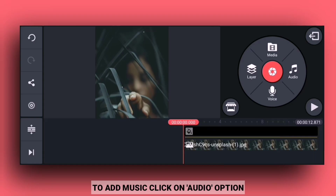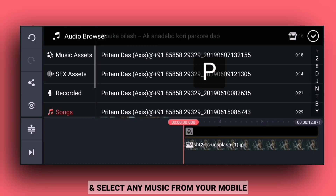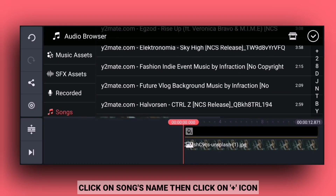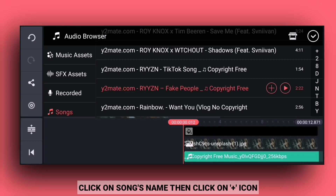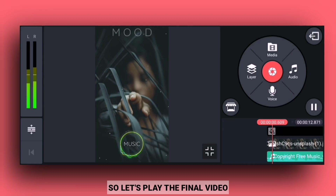Add the music using the audio option and click on the music icon to select your music. Then play the final video.